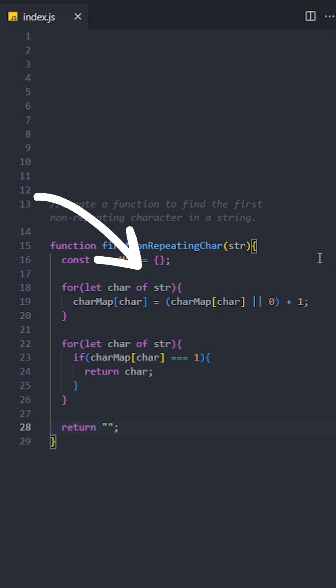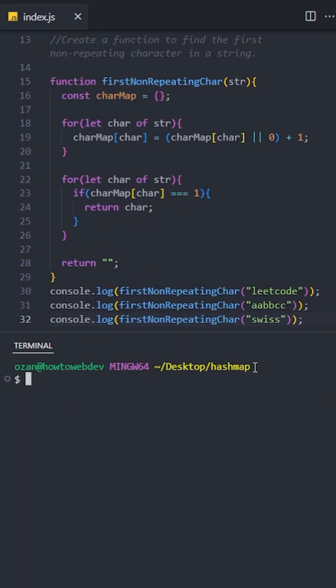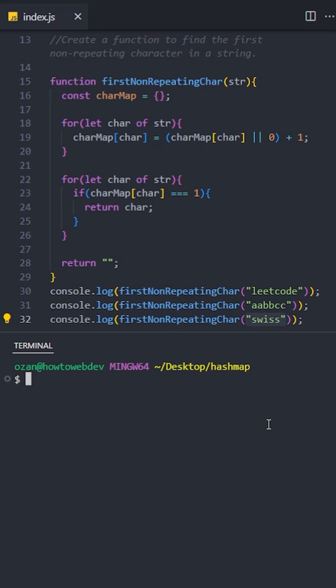Let's see the results. The first one should be 'l', second one doesn't have a non-repeating character so it returns an empty string, final one should return 'w' and it works fine.